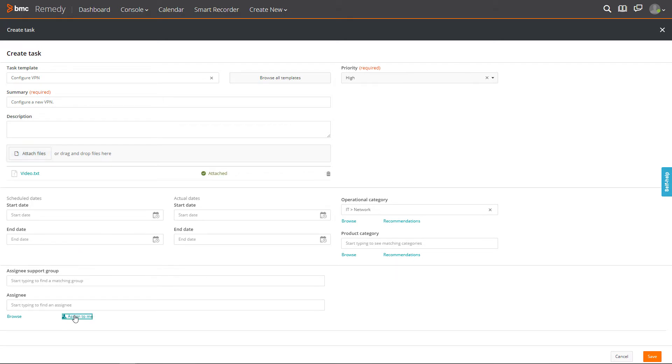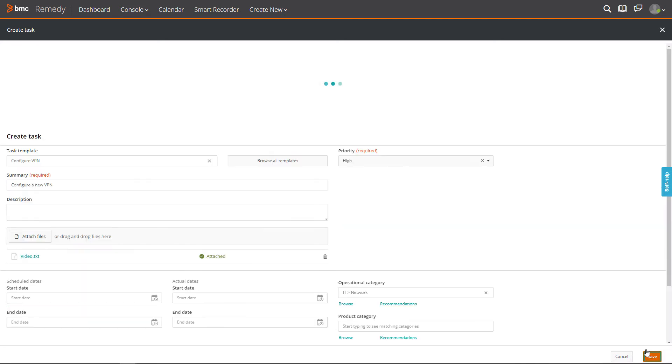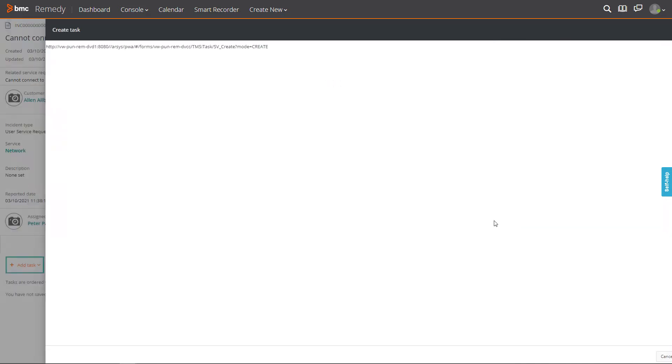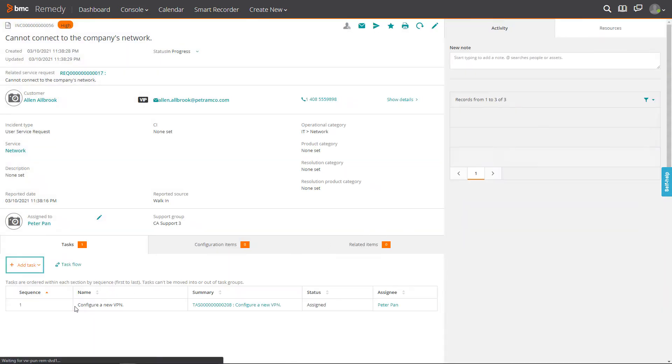Click Assign to me to assign the task to yourself with a single click. Fill in the required optional fields and click Save. The first task is added.